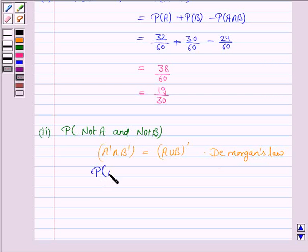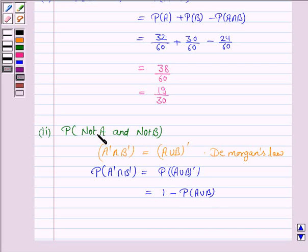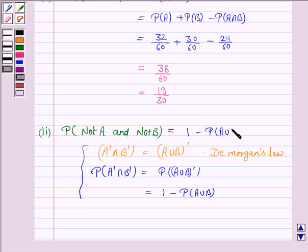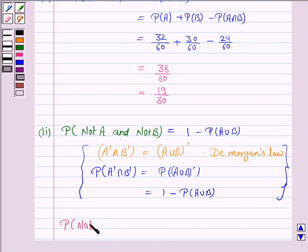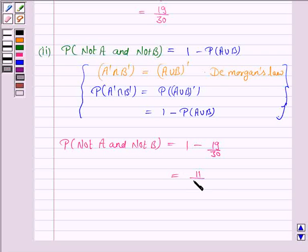The probability of A dash intersection B dash equals the probability of A union B whole dash, that is the complement of A union B. We know that the probability of the complement of any event is 1 minus the probability of that event. So the probability of not A and not B equals 1 minus probability of A union B, which is 1 minus 19 by 30, equal to 11 by 30.